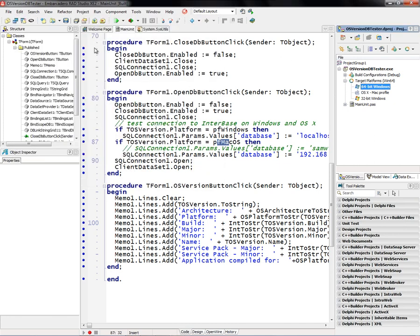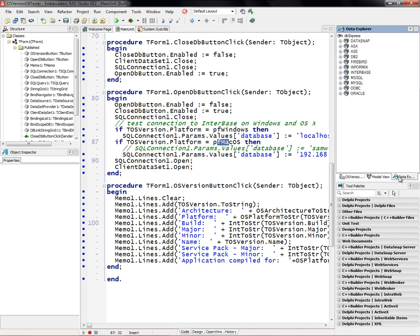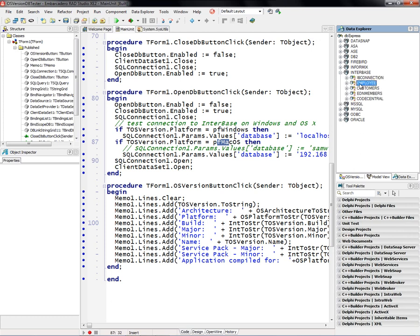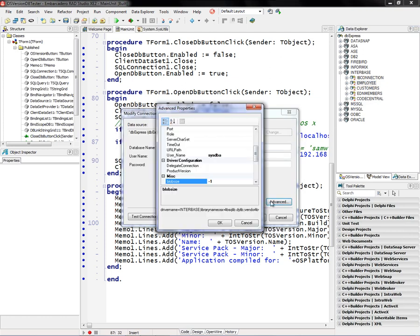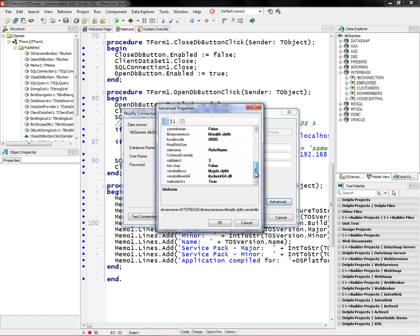Now how do databases connect to the right client interface? We've extended the information that's available in the DBX drivers for DBXpress. So in my employee database, if I go to modify the connection and look at the Advanced tab.